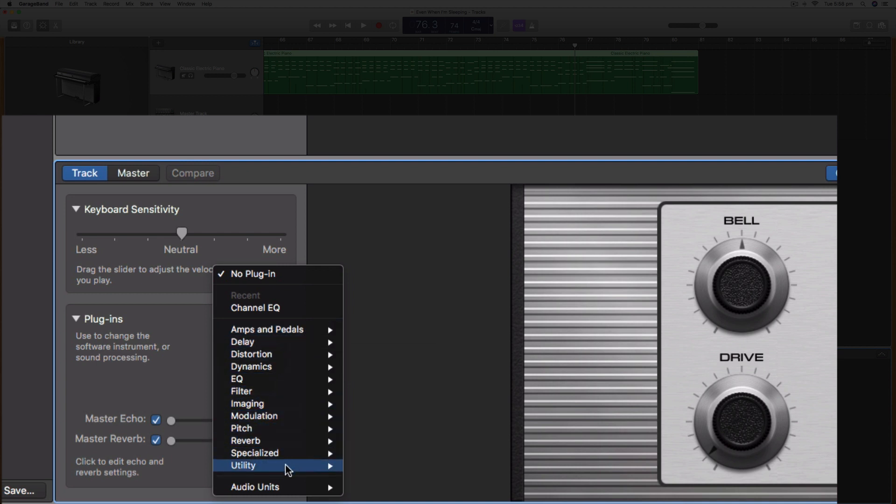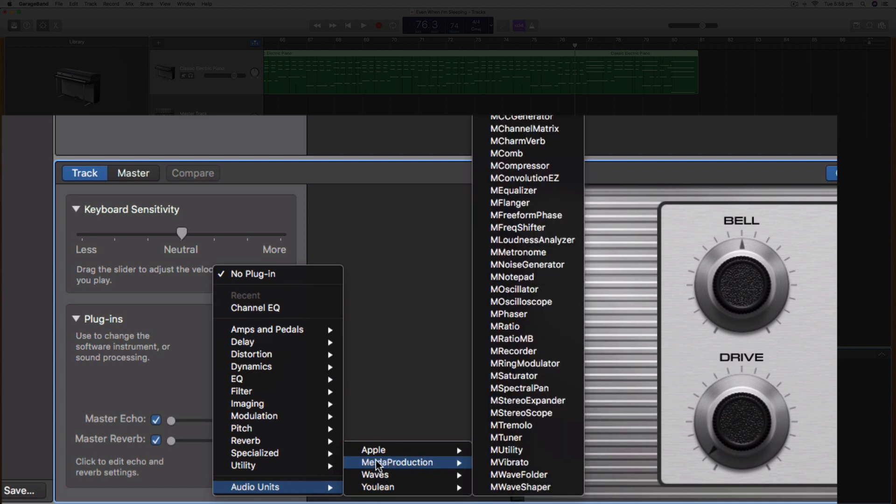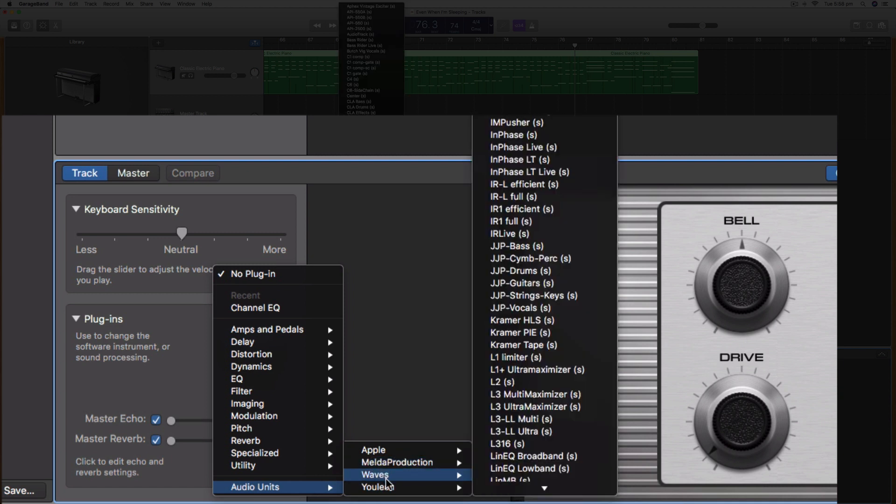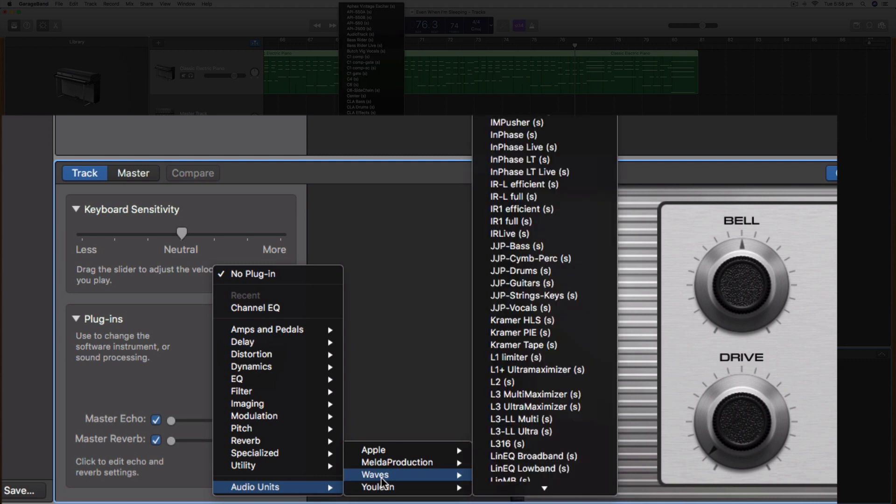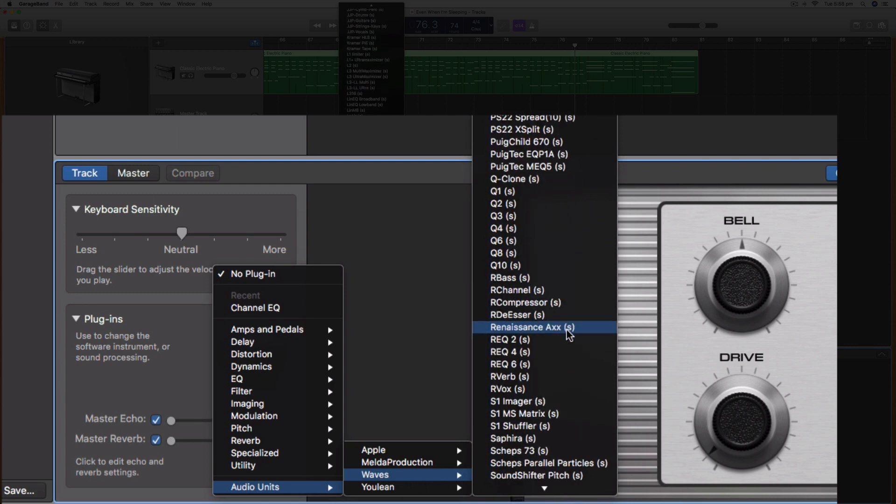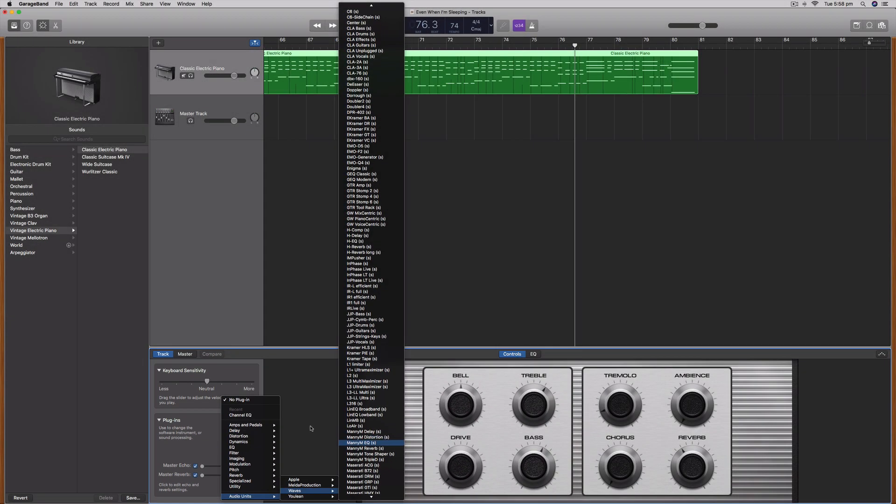By going down to the bottom there, these are some free plugins that I have: the Melda production suite and the Julian loudness meter. You can also see I have the Waves Mercury suite installed on this computer, which is available because it has audio unit versions of those plugins.